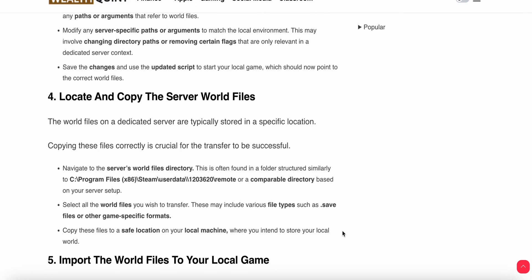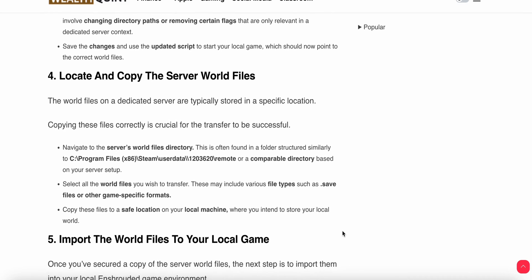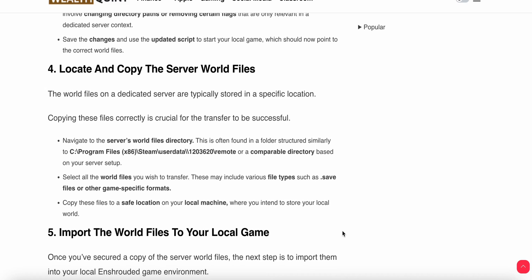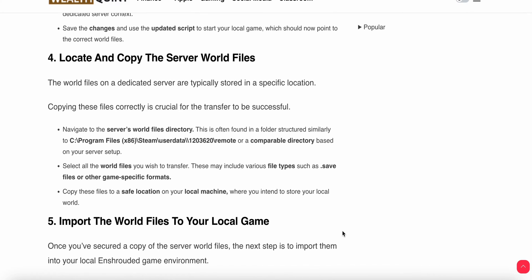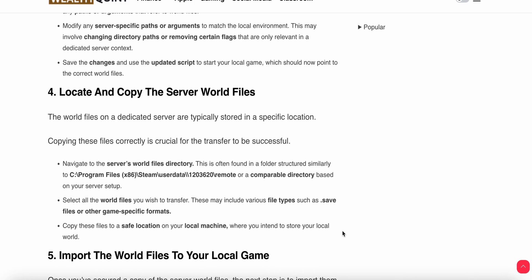Modify any server-specific paths or arguments to match the local environment. This may involve changing directory paths or removing certain flags that are only relevant in a dedicated server context. Save the file and use the updated script to start your local game, which should now point to the correct world files.